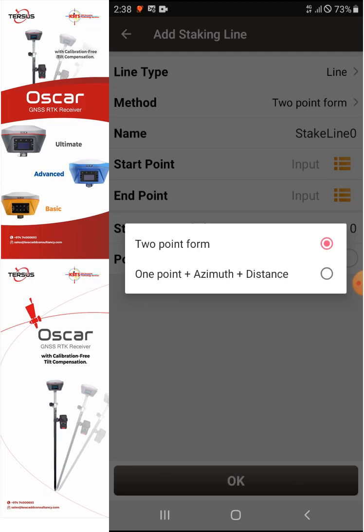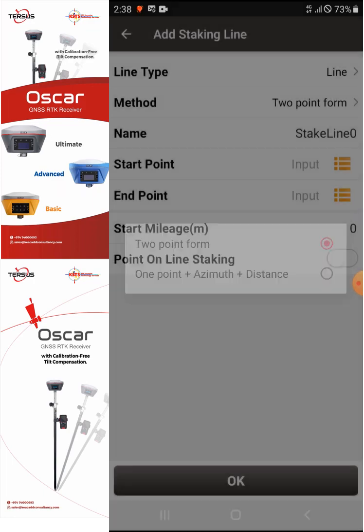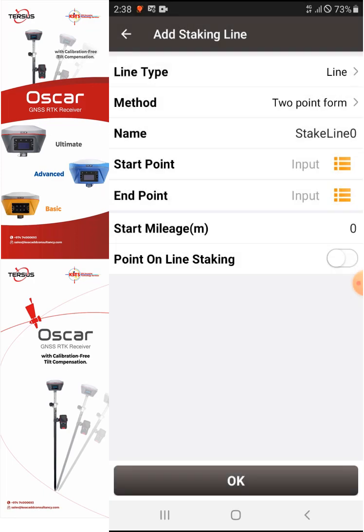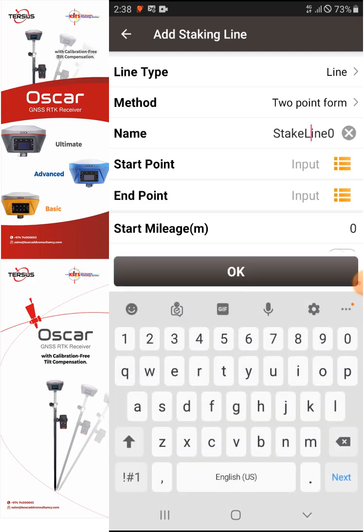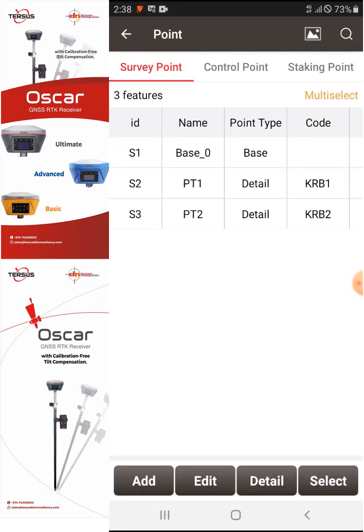Two Point Form is very useful if you have a design drawing — you can just select that method. For the name, you can write whatever name you'd like. For the start point, select the three-dash line, and as you can see we have Point One KRB1 and Point Two KRB2. I'll select KRB1 as my start point.